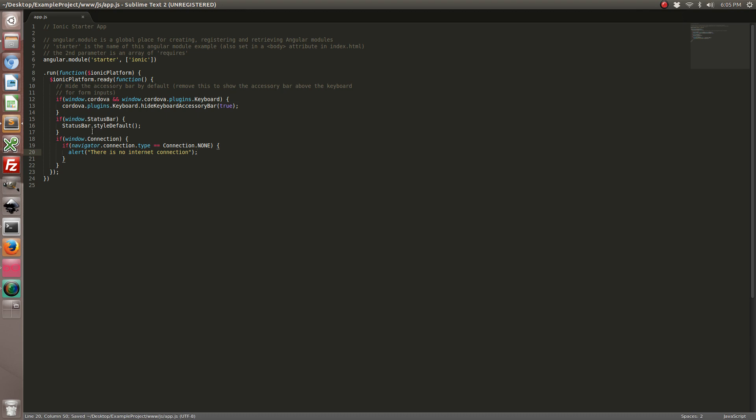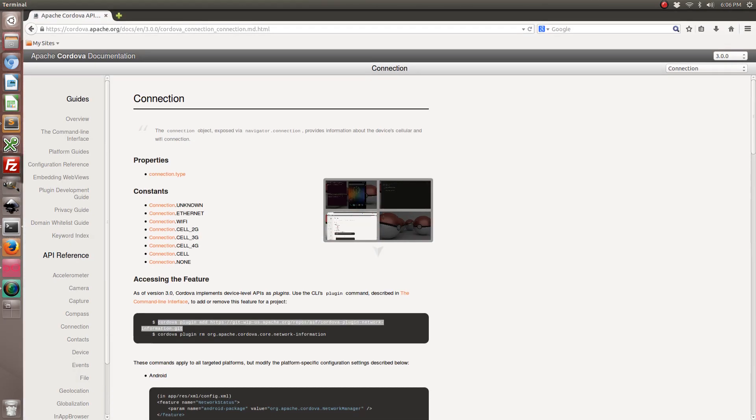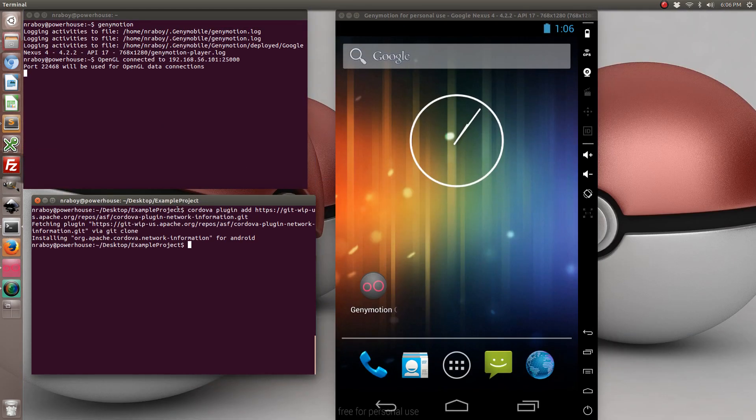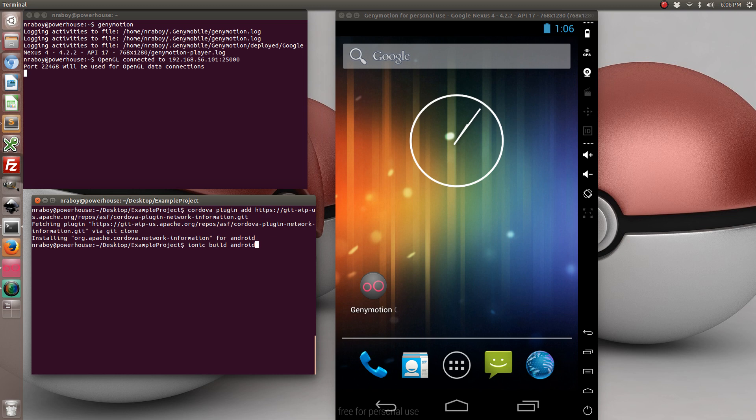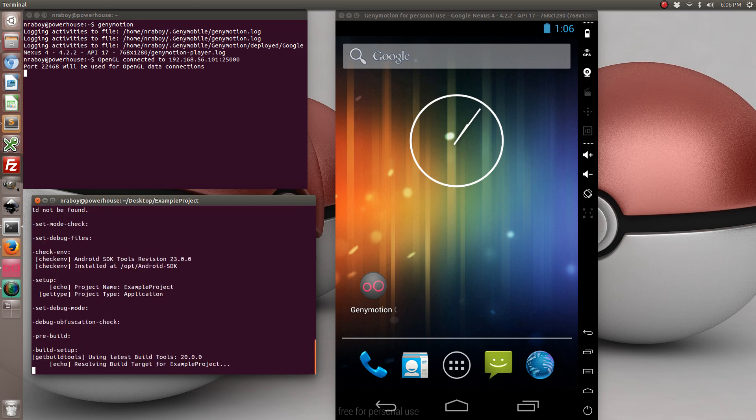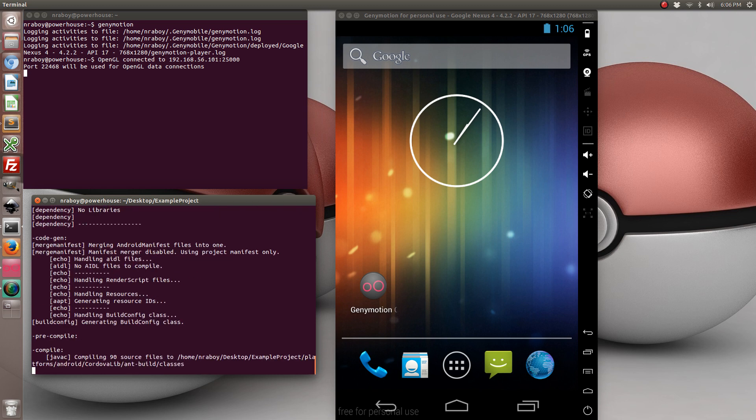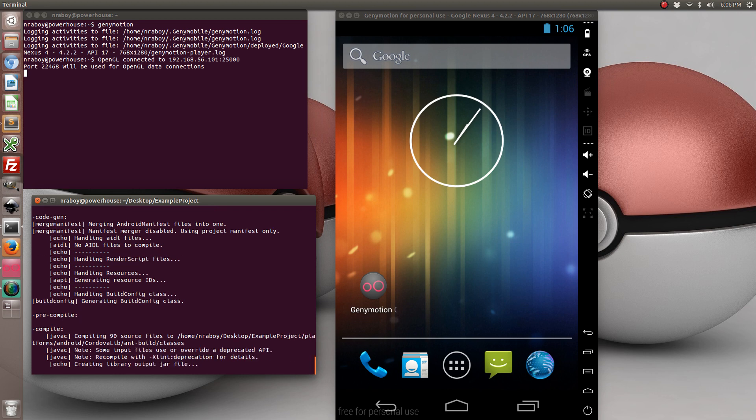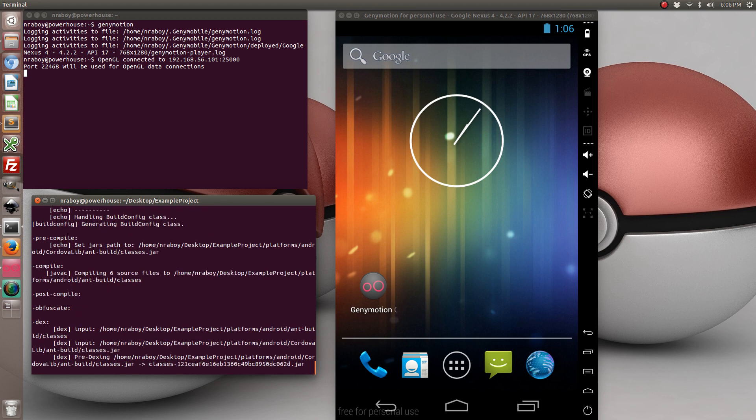Now let's go ahead and try to run this in our simulator. So let's start by building our Android project. And again if you're using iOS you can build it for iOS. This is cross compatible.